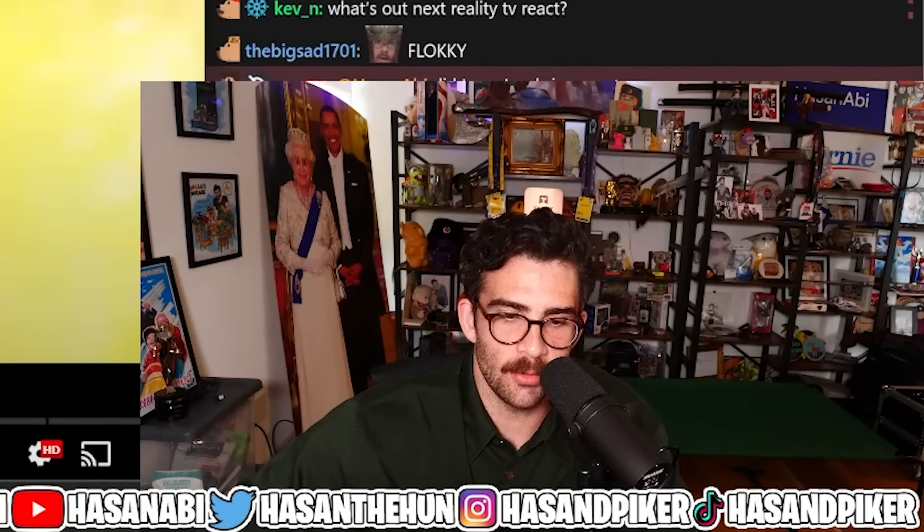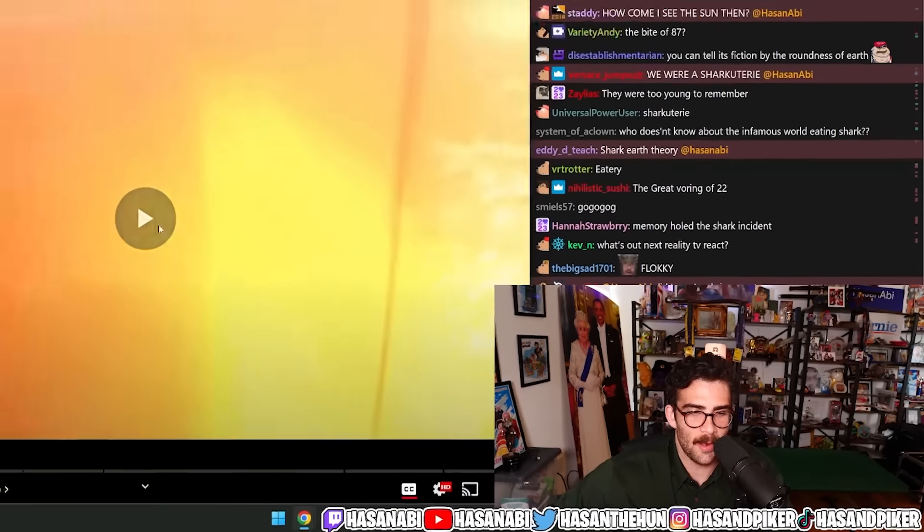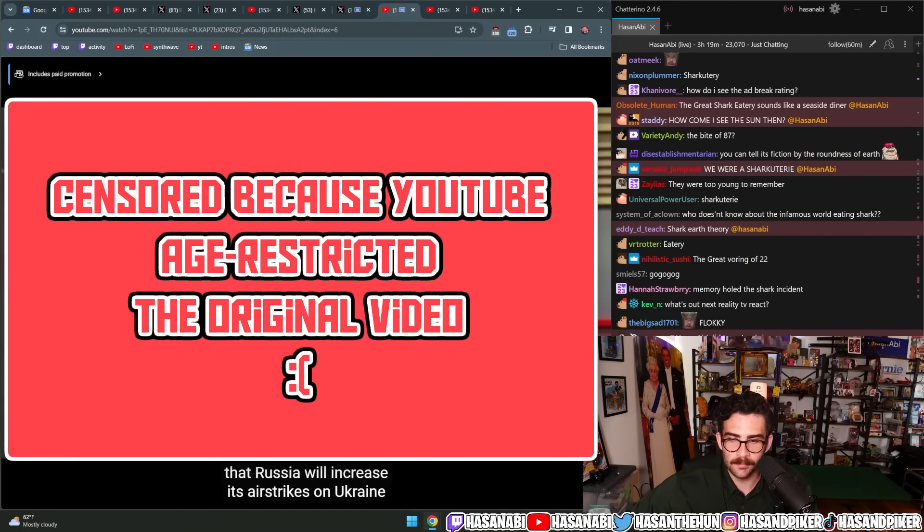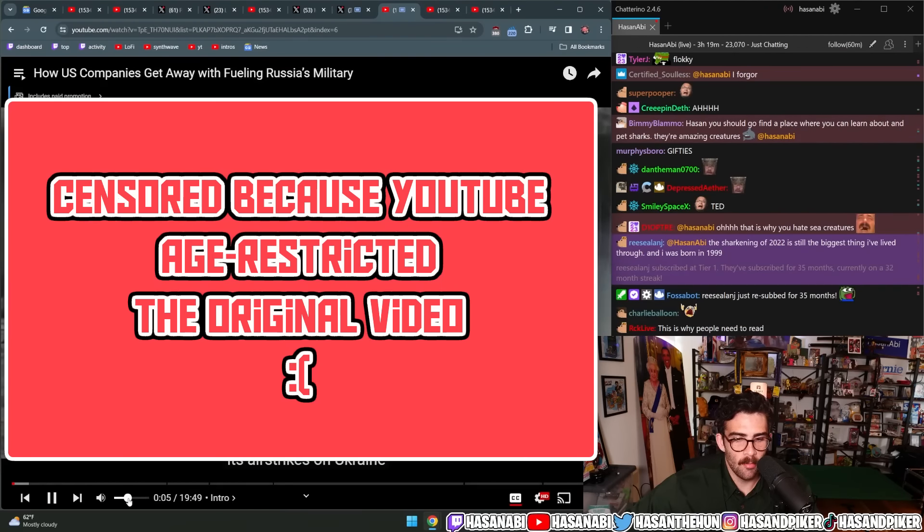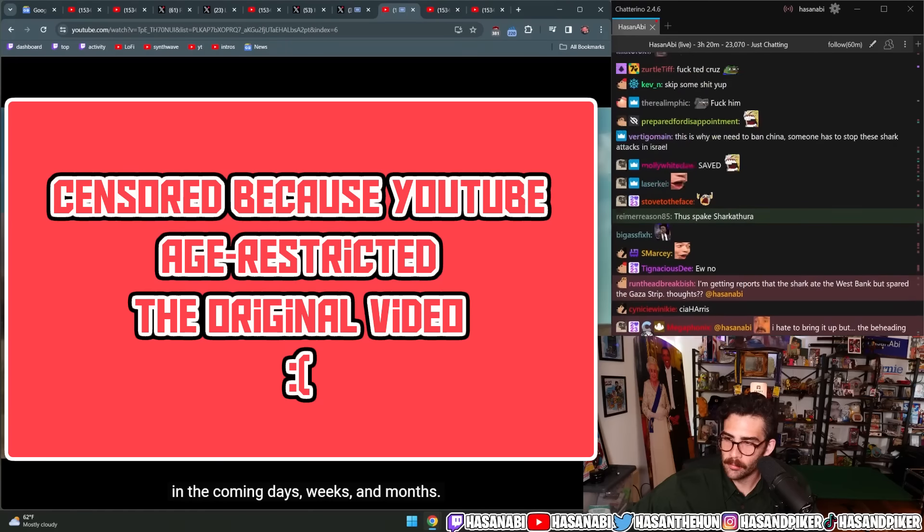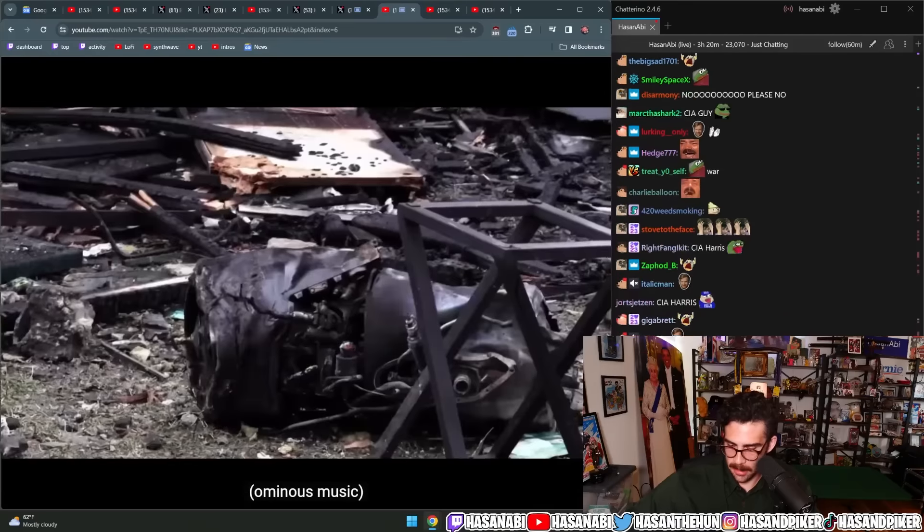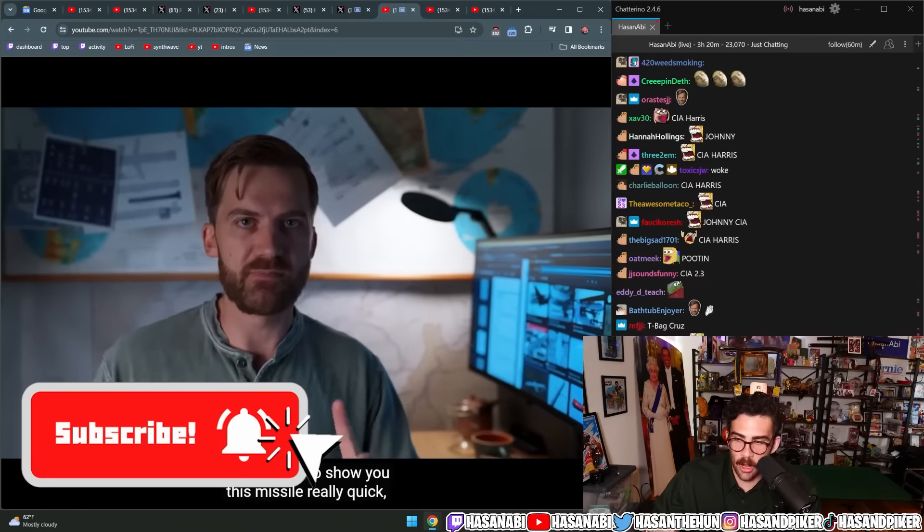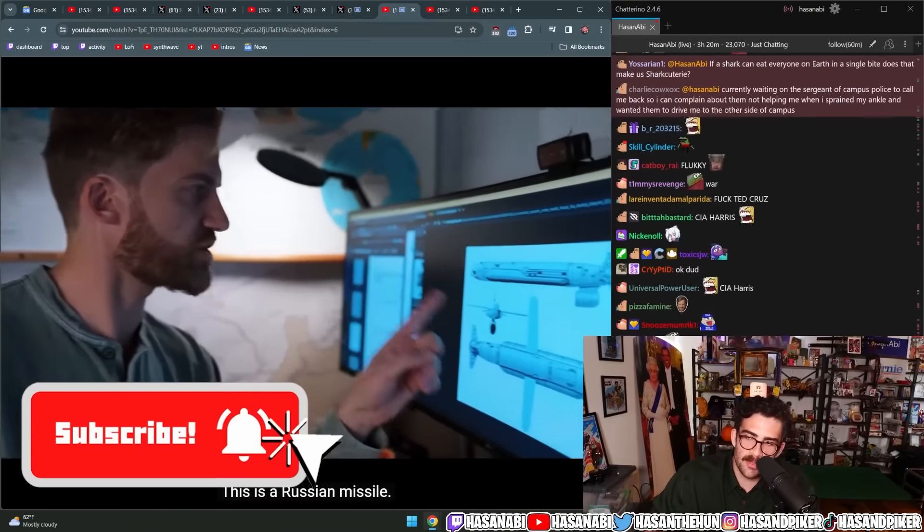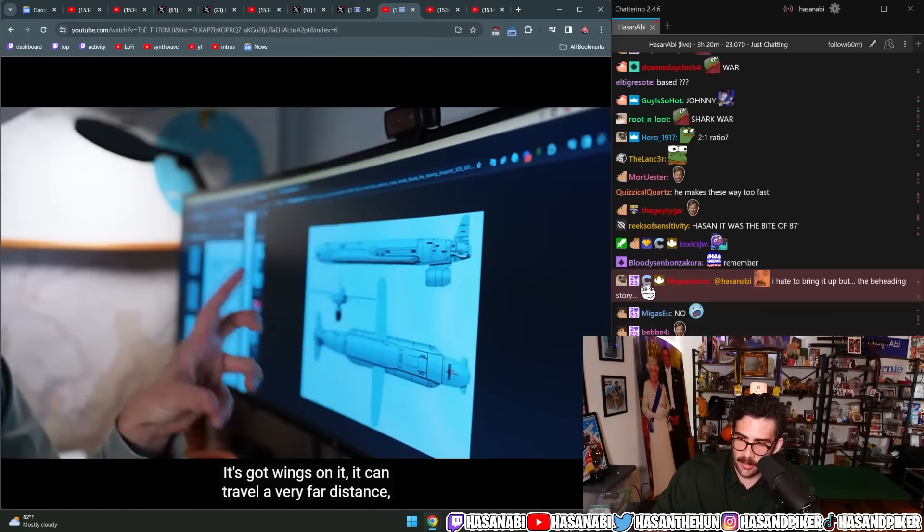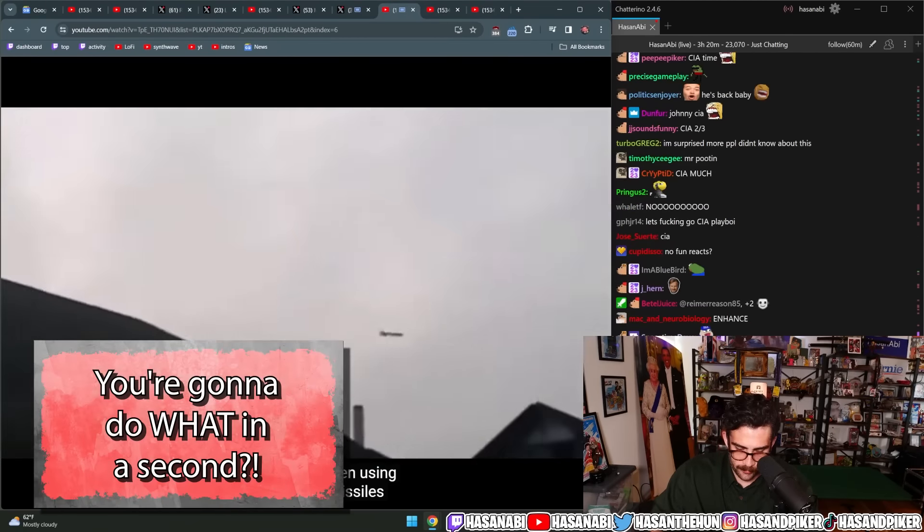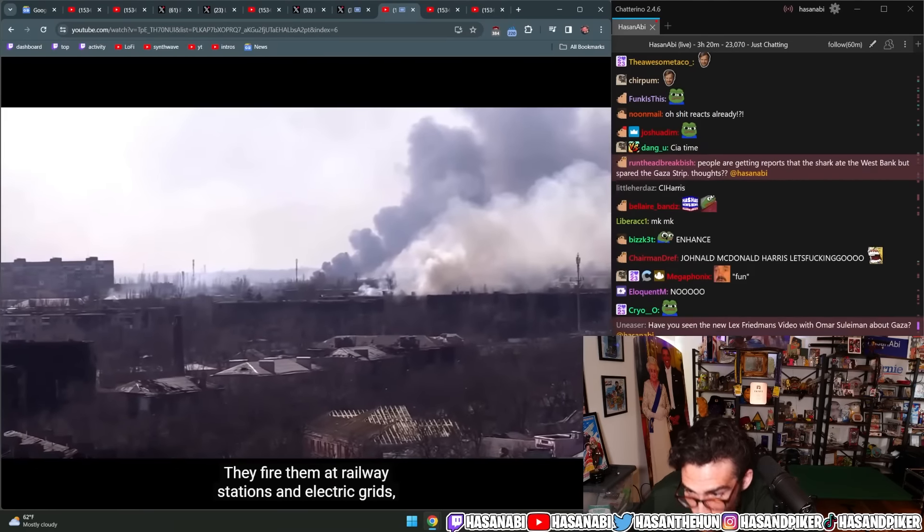How U.S. companies get away with fueling Russia's military? Johnny Harris is back. Vladimir Putin said moments ago that Russia will increase its airstrikes on Ukraine in the coming days, weeks, and months. I need to show you this missile really quick because it teaches us a lot. This is a Russian missile. It's got wings on it, can travel a very far distance. And Russia has been using these types of missiles in their war in Ukraine since the very beginning of the war.